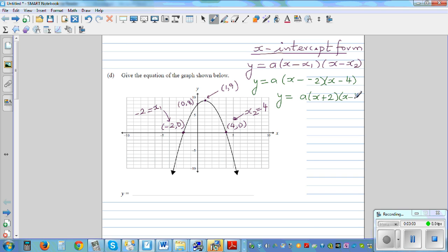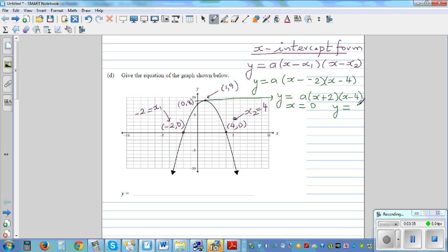To figure out a, you need to plug in or substitute any point other than the x-intercepts. Because this is the x-intercept form, you can't substitute the x-intercepts. I can plug in the y-intercept. That means when x is zero, y is equal to eight. So: 8 = a(0 + 2)(0 − 4).